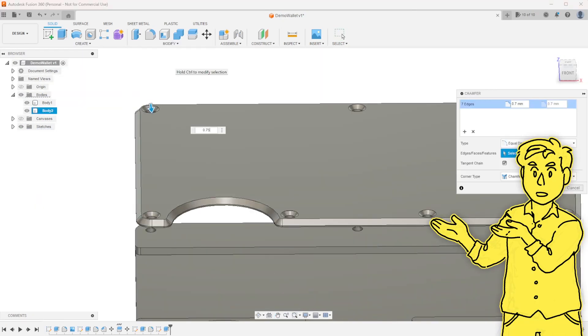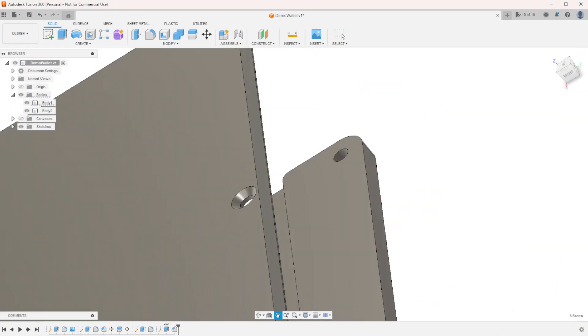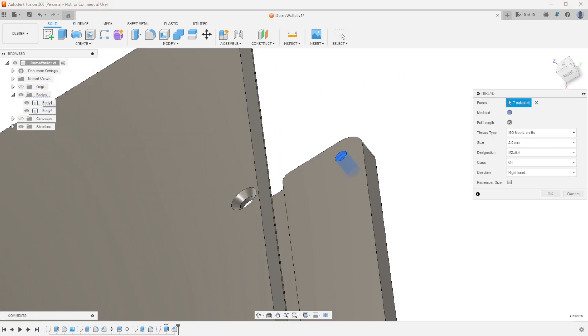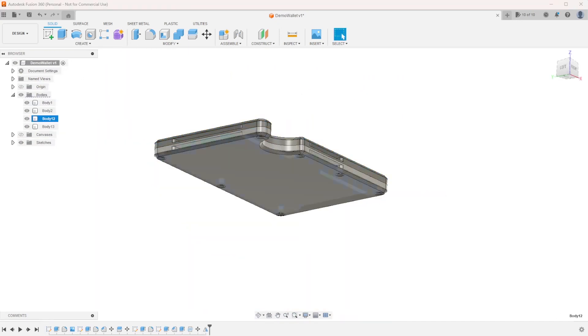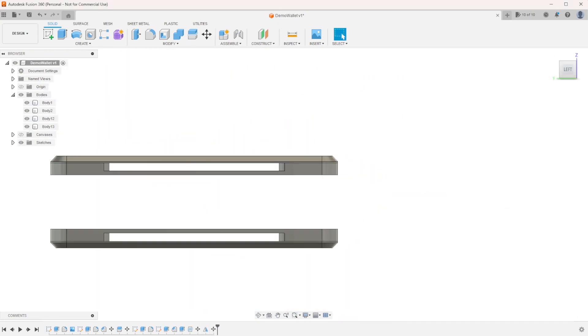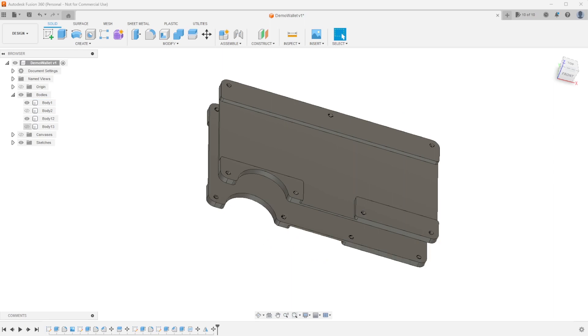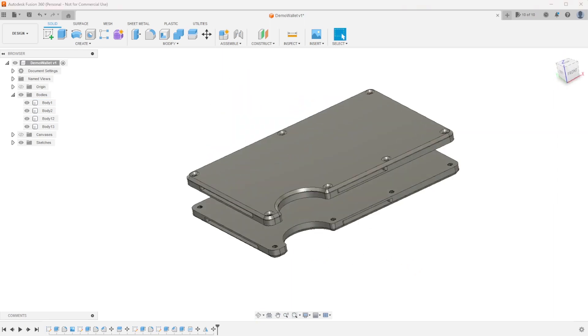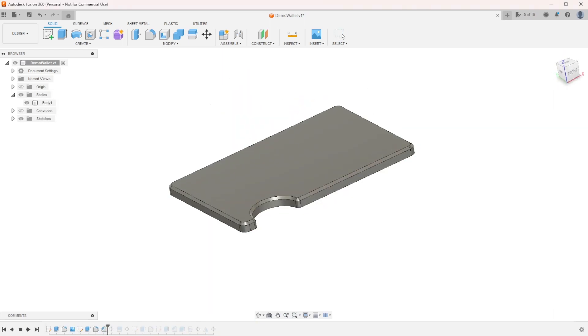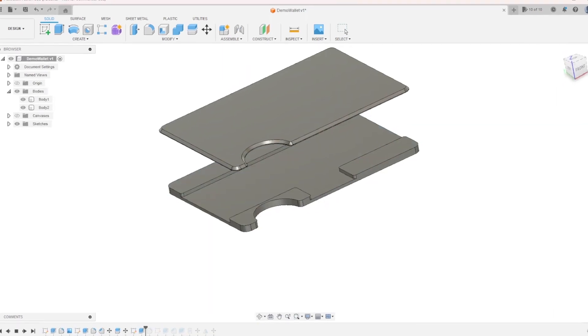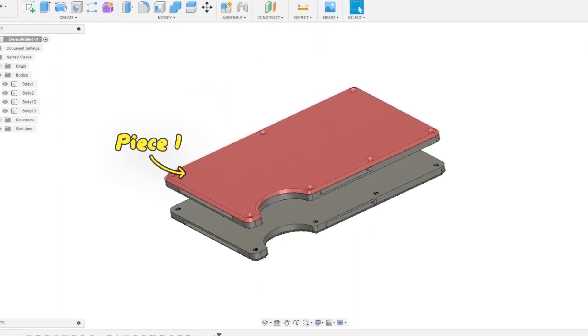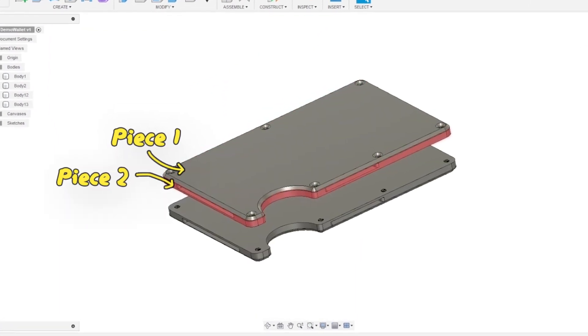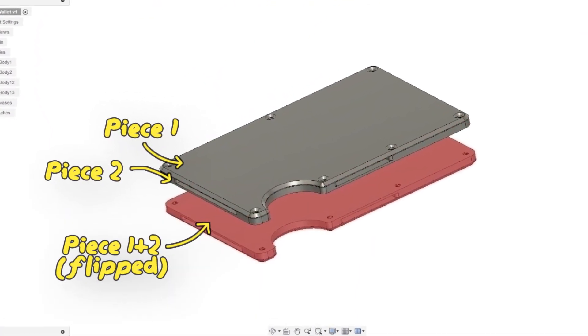And now you might be thinking, wait a minute, isn't that illegal? And if you sell counterfeits or distribute files that infringe upon IP, it could be. But I'm definitely not doing that, this is purely for educational reasons, don't worry. Anyway, this is what I came up with, it's just two unique pieces, and the other two pieces are just flipped versions of them.